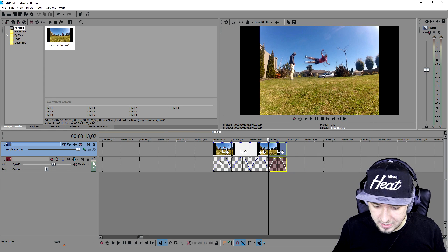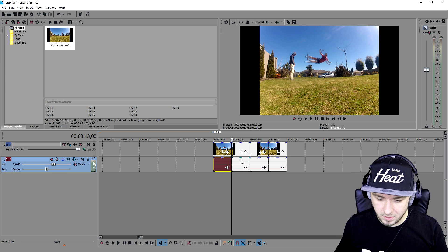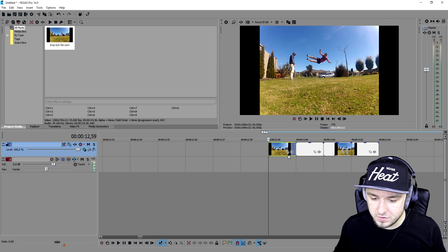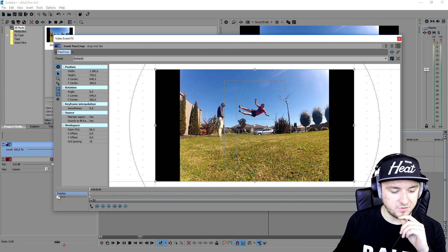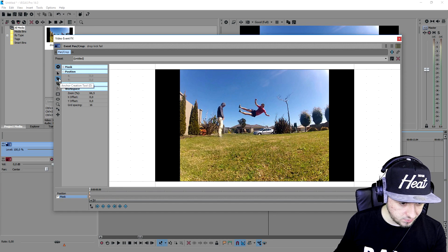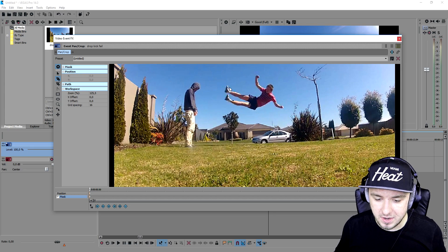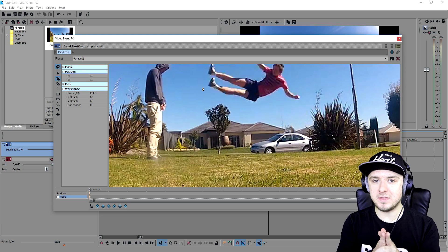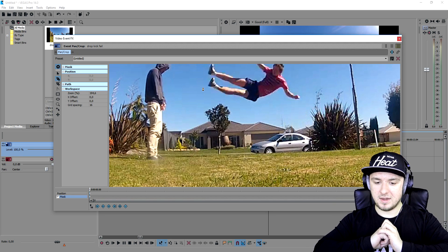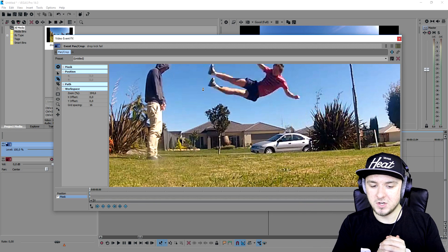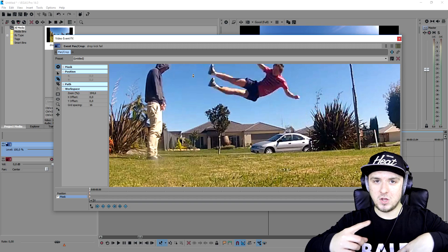This clip is a couple of frames long. We're going to cut them all up — we now have around three really small clips. We're going to mask this guy out, so I'll delete the audio because we don't need that. Press U, click on the event pan/crop icon, and this box pops up. Click on the mask icon at the bottom, then pick the anchor creation tool. We're going to zoom in a little bit and start masking this guy out. I'm going to speed this up with some music because it takes quite a while.